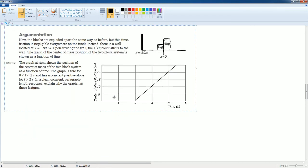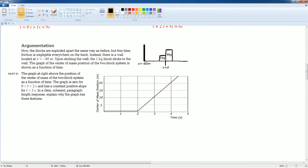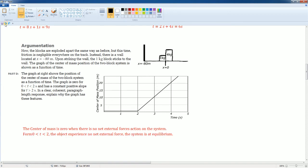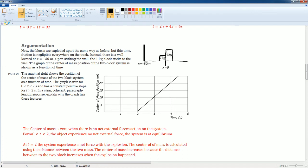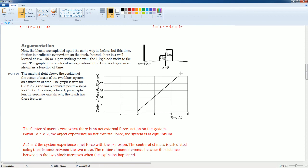The last part is an argumentative question about the center of mass before and during the explosion. Before the explosion, with no net external force on the system, the center of mass remains flat at zero — the system is in equilibrium. When the explosion occurs, the distance between the two masses increases as the 1 kilogram goes left and the 4 kilogram goes right, so the center of mass increases. Once the 1 kilogram hits the wall, the center of mass levels off.